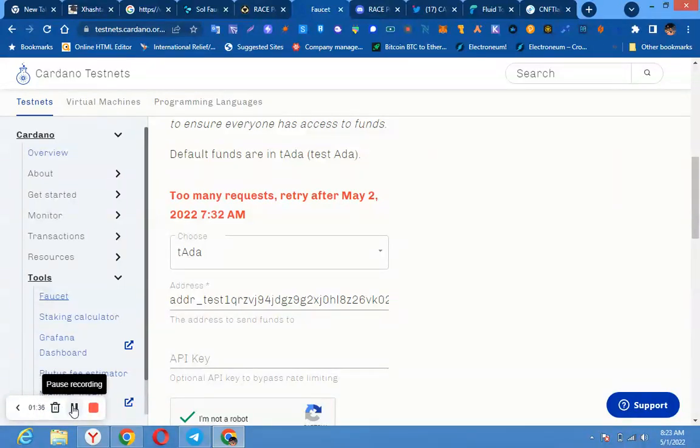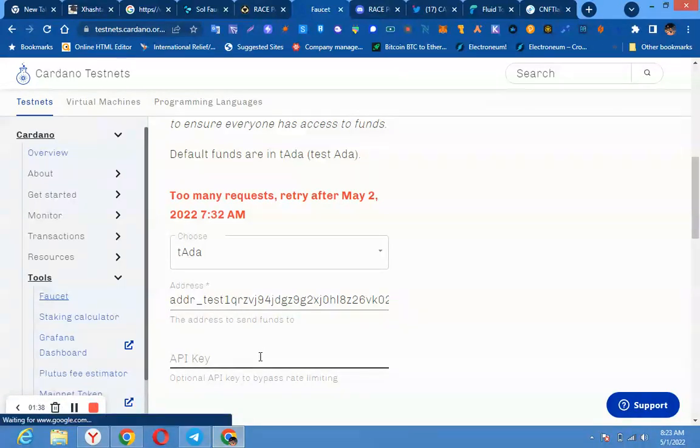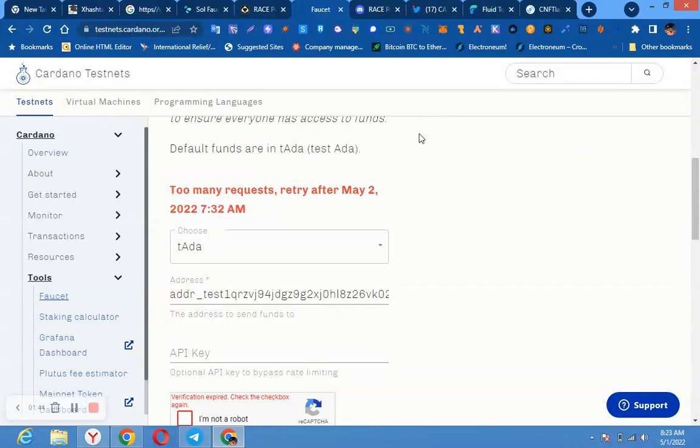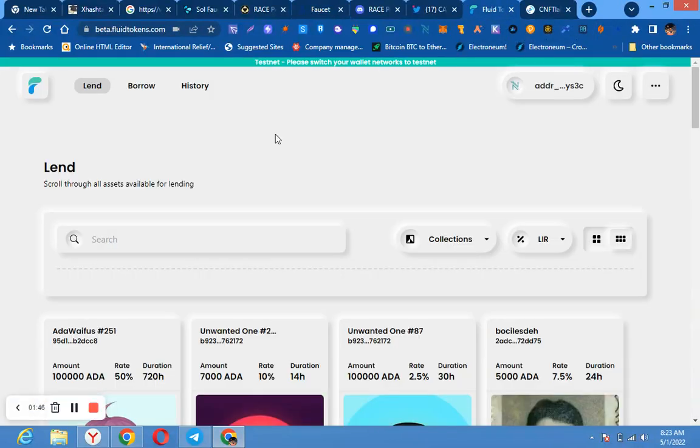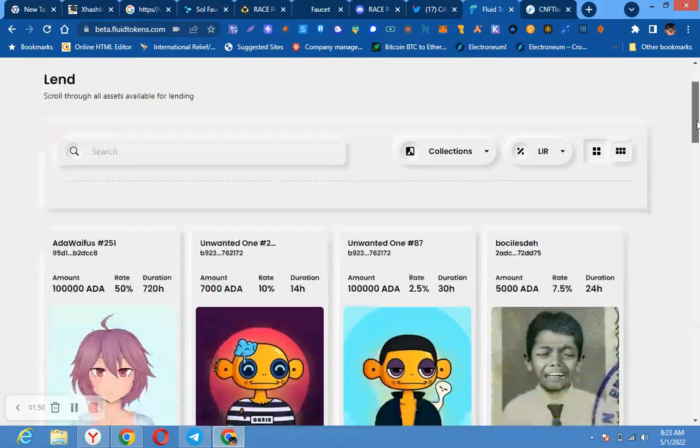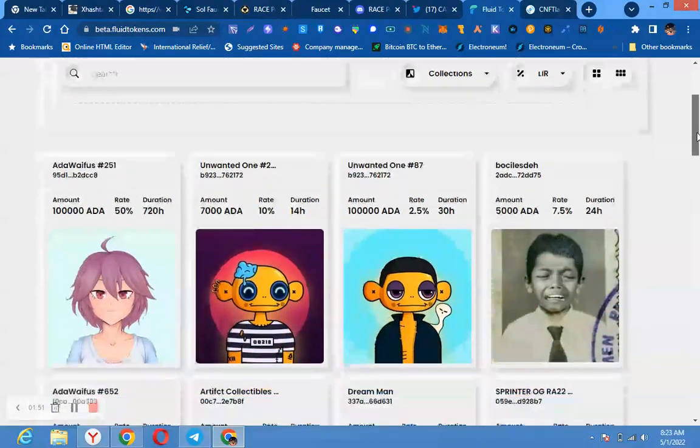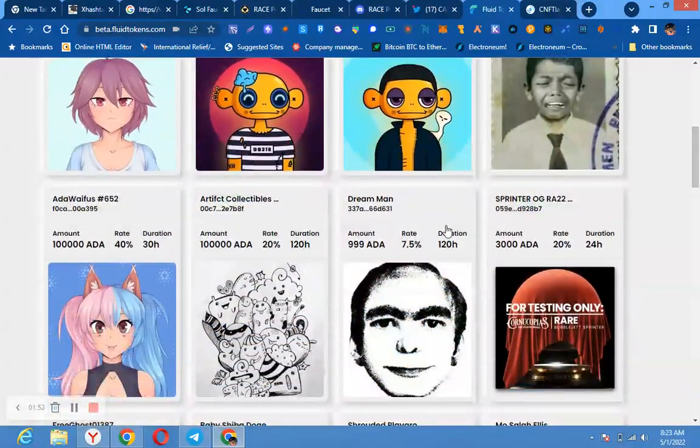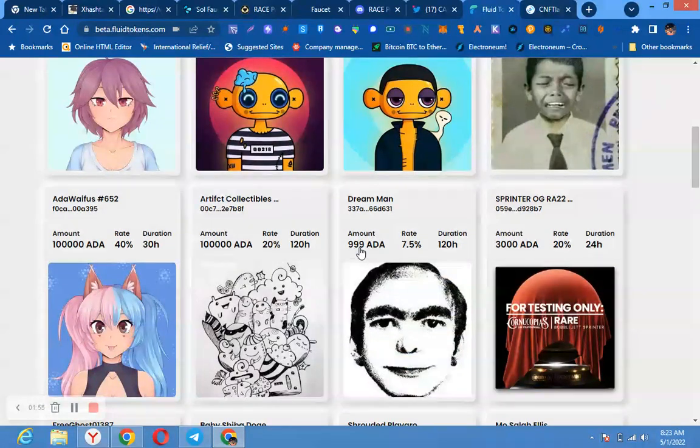So you copy your address, you paste it here, and you request. You can see too many requests, I cannot request anymore. Then after that, you come back to this website, you click on Learn. Then you must have gotten 1000 ADA testnet. Then you can come to this place.